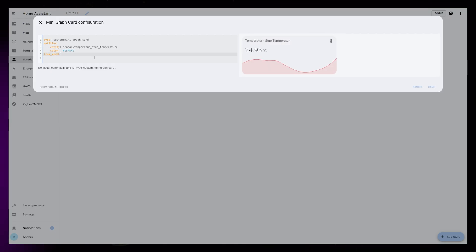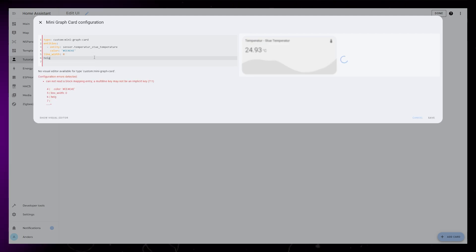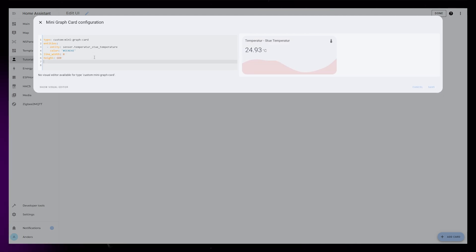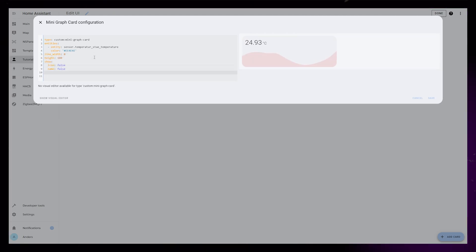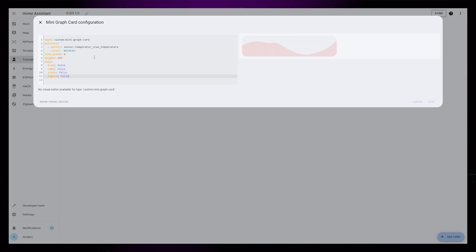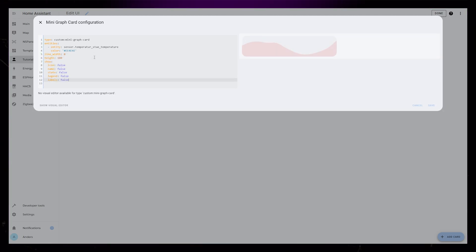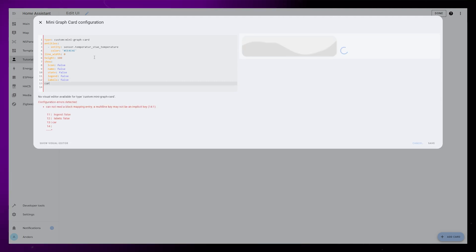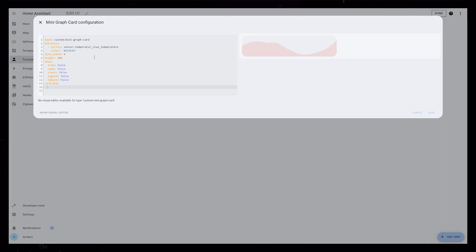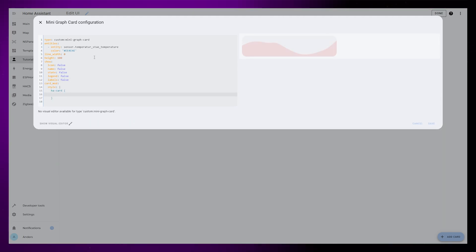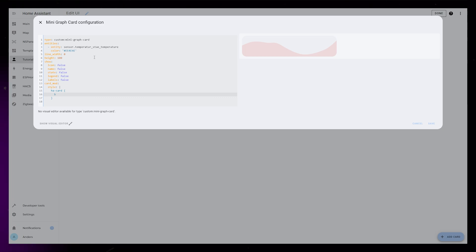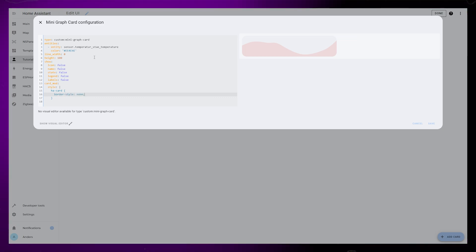I'm going to set the line width to 0 and the height to 100. Then I'm going to use the show option to hide everything except for the graph. Lastly, just to be sure it won't be in the way later, I remove the background and border with the help of card mod.